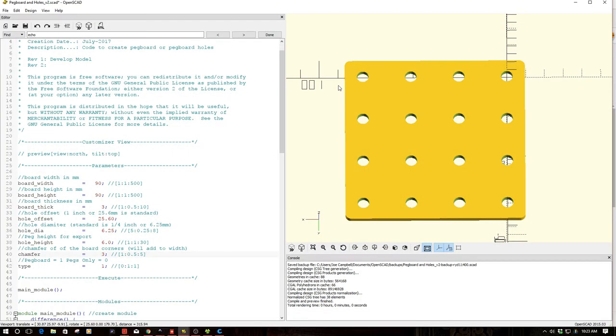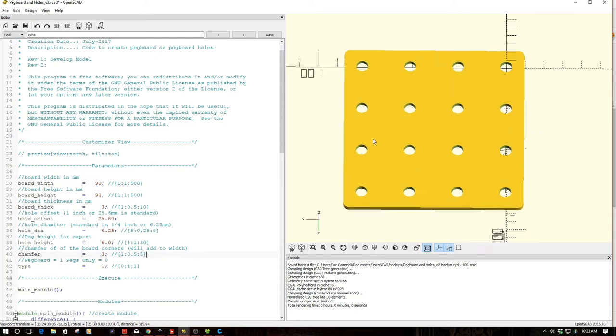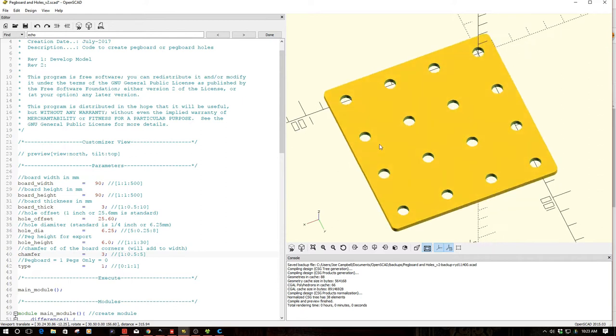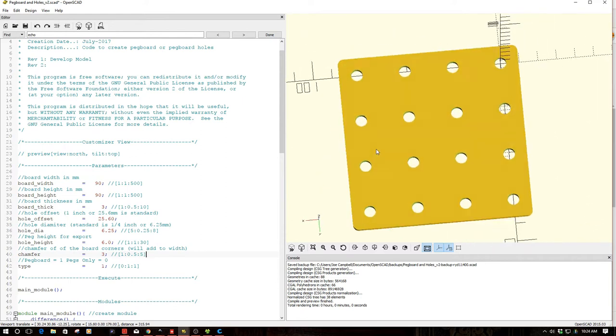Welcome to this episode of OpenSCAD by DIY3Dtech.com. In this episode, we're going to be taking a look at this utility I've created to create pegboards and holes on demand.